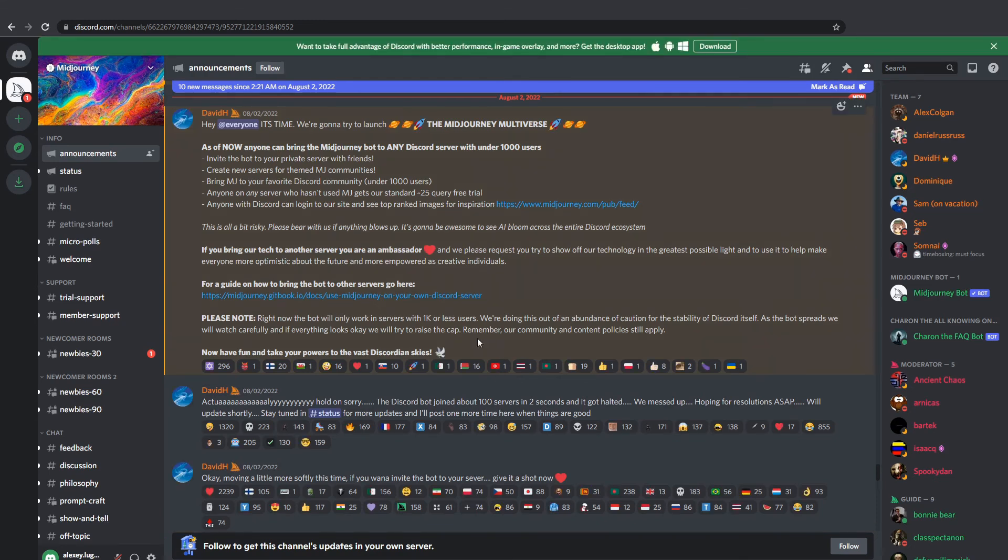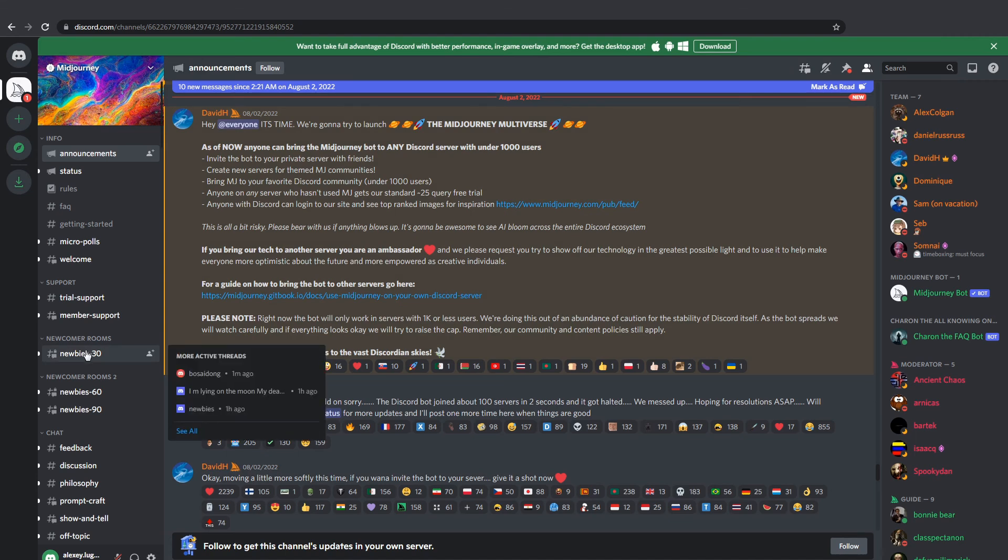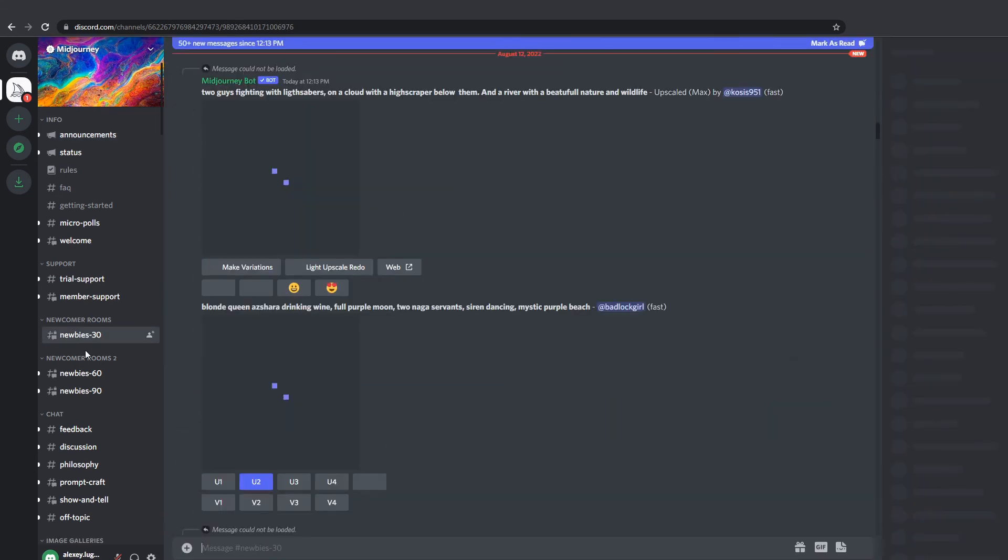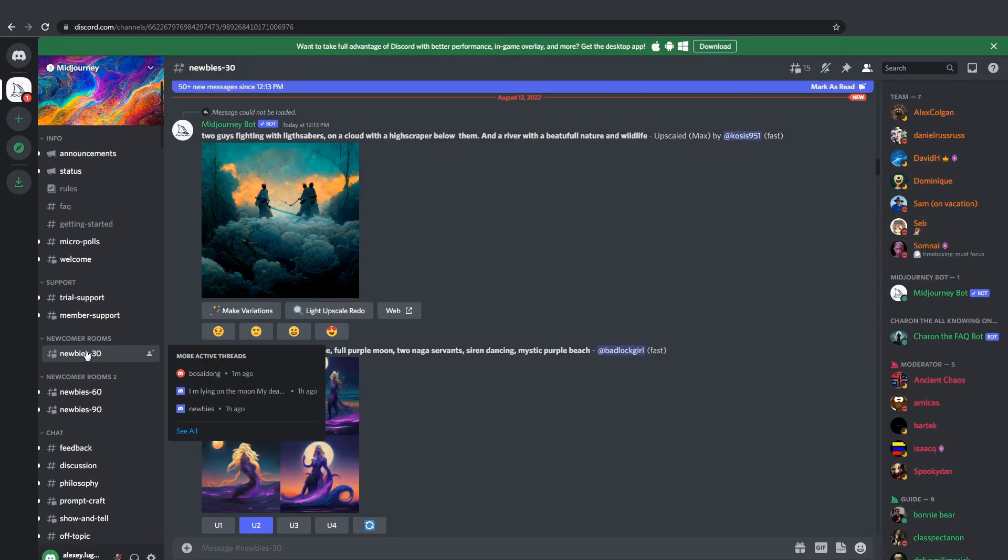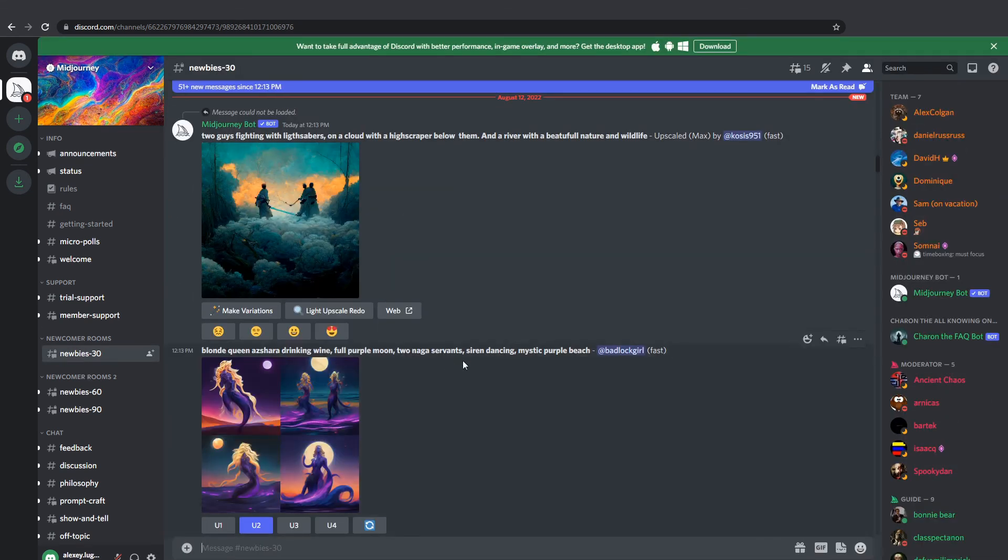Channels are to the left. You should go to any of these starting with newbies. This is your playground where you can type in prompts and see the result. Just make sure you scroll to the bottom where all the fun starts.